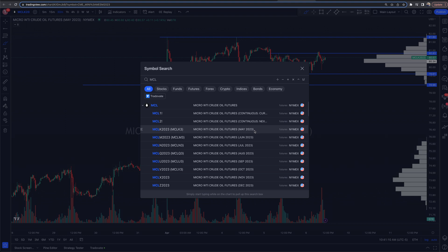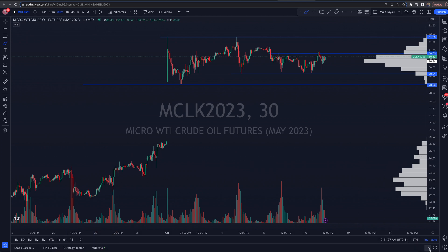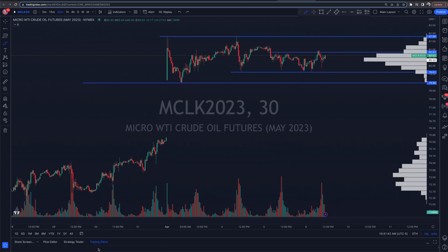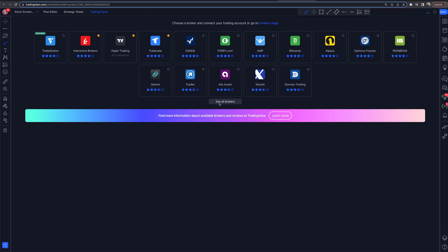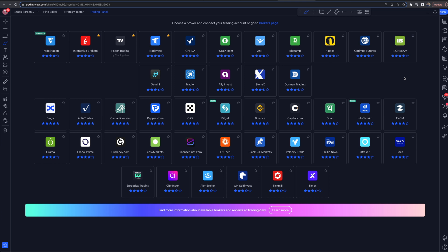Now we've got the contract pulled up. To trade it, go down to the bottom left and click on 'Trading Panel.' TradingView has partnered with all of the brokers currently shown on screen — and likely more by the time you're watching this. You can use Interactive Brokers, TradeStation, TradeOvate, and more. I currently use TradeOvate.